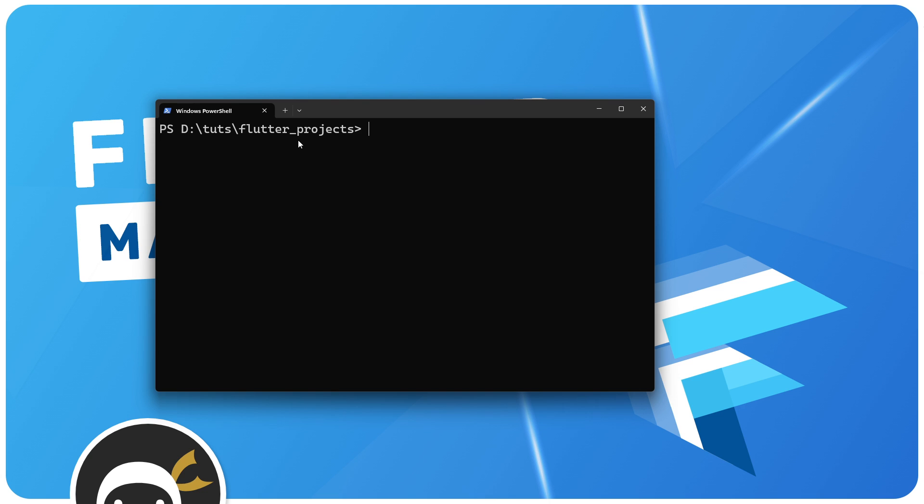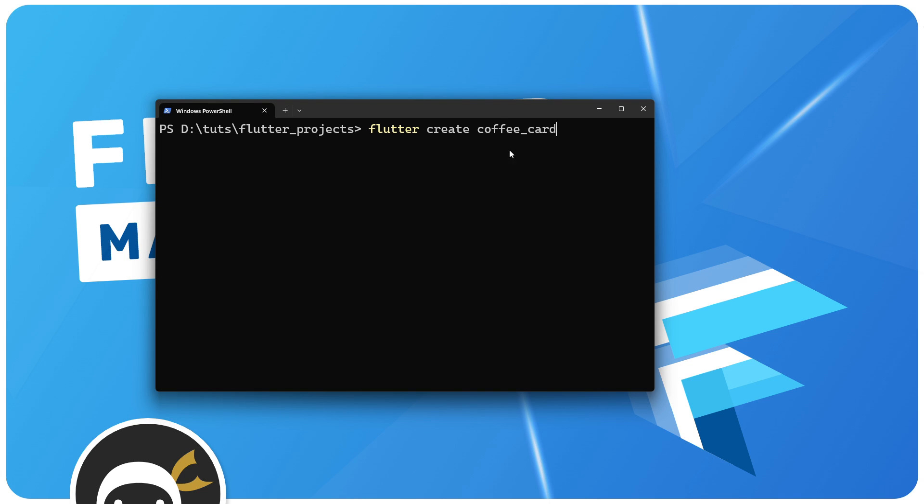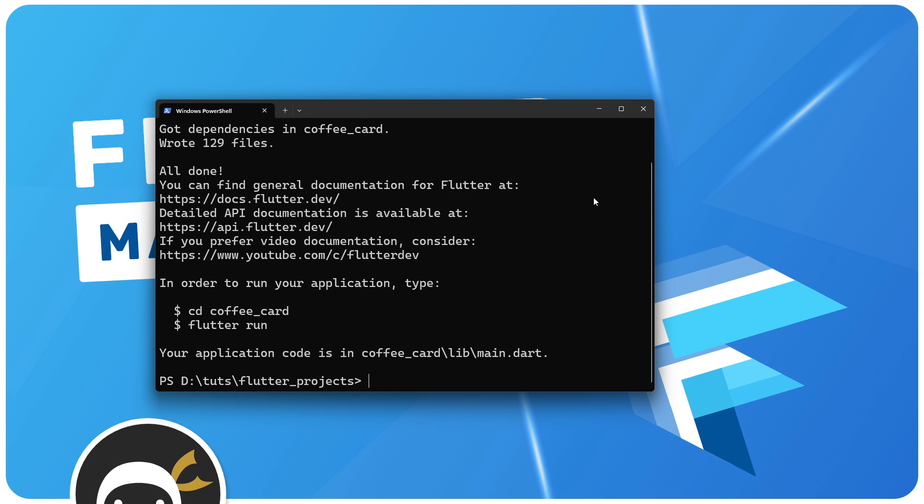When creating a new project with Flutter, try not to have any directory with spaces in or special characters. If you need to use a space, use an underscore instead. The way we create a new Flutter project is by saying 'flutter create' and then a project name. I'm going to call this coffee_card. Same goes for the project names - use an underscore, not a space or anything like that.